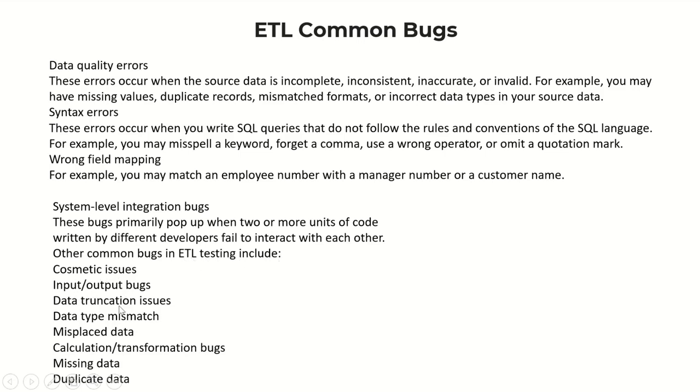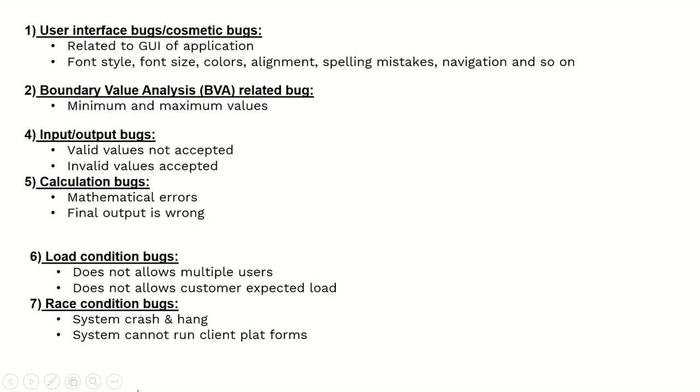User interface bugs or cosmetic bugs are related to the GUI (graphical user interface) of the application - font style, font size, color, alignment, spelling mistakes, navigation, and so on.